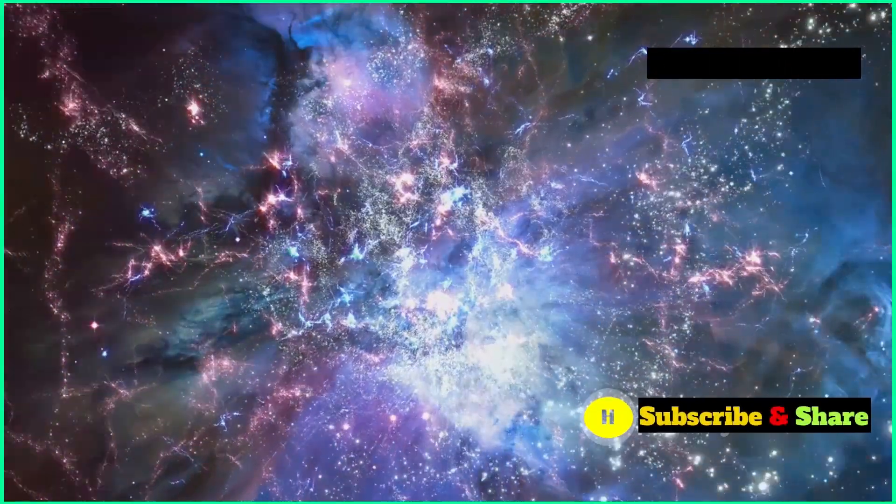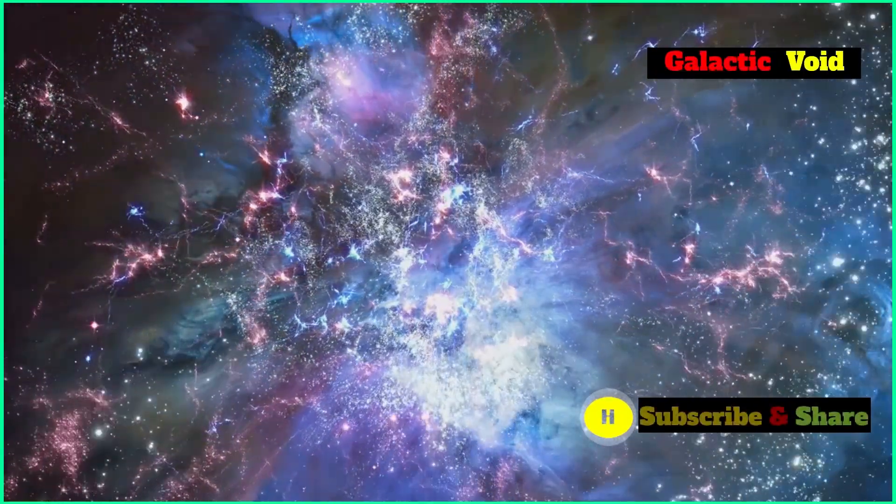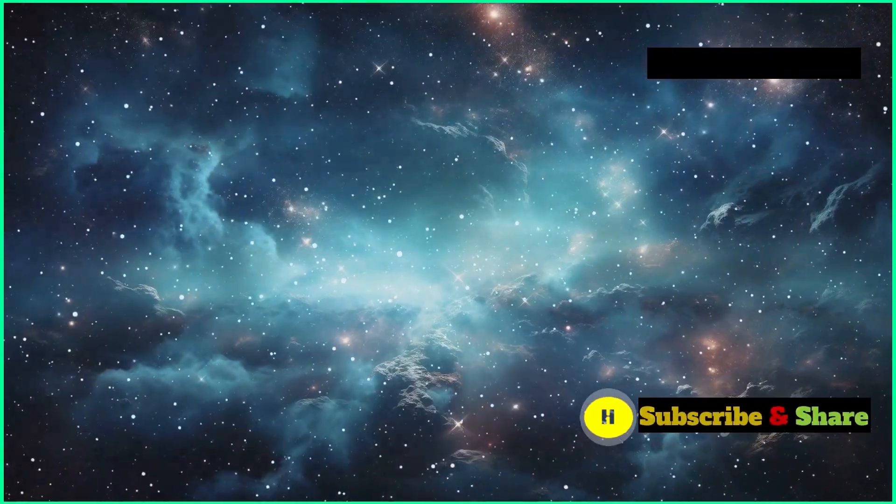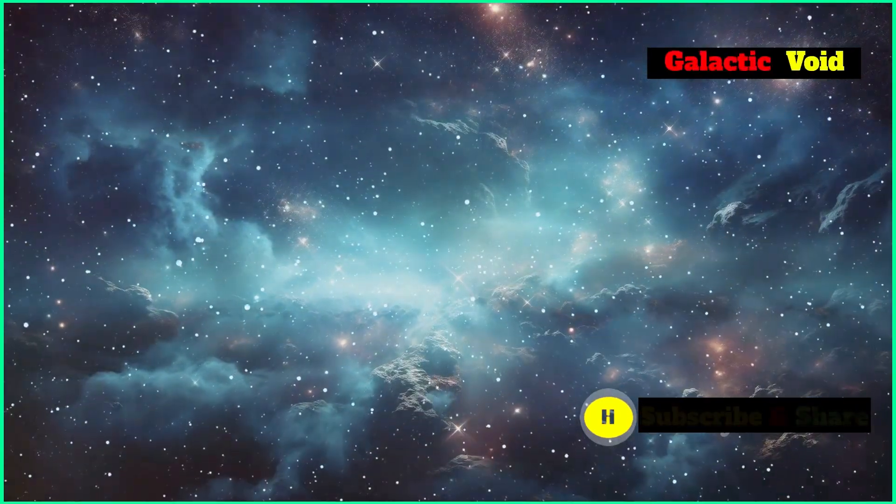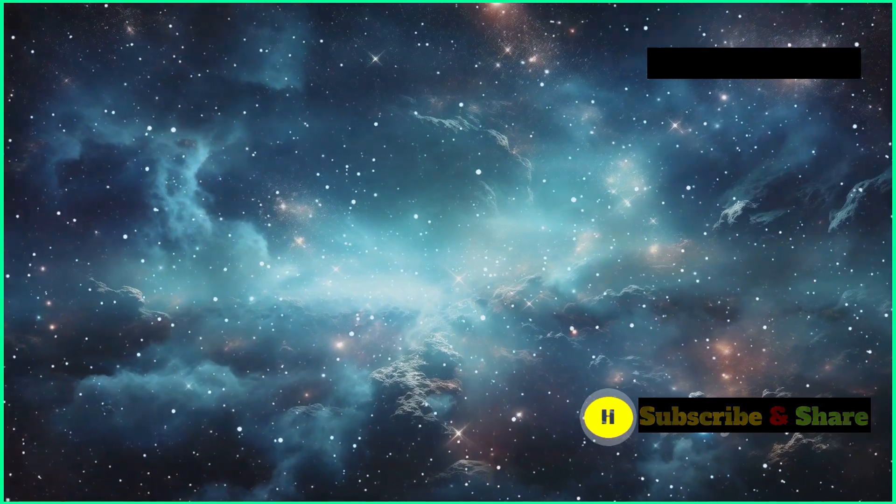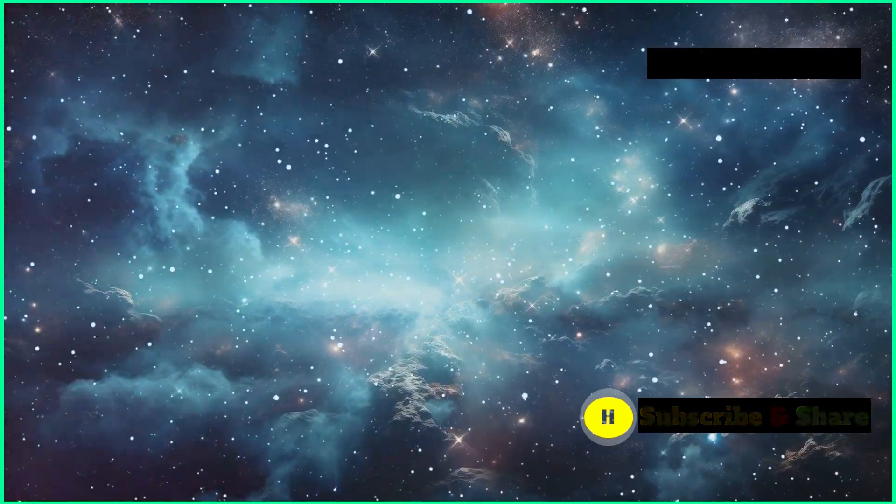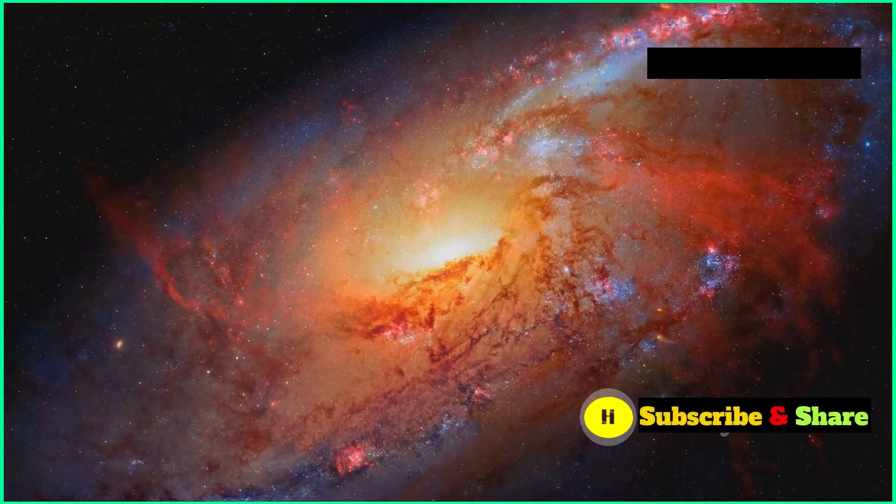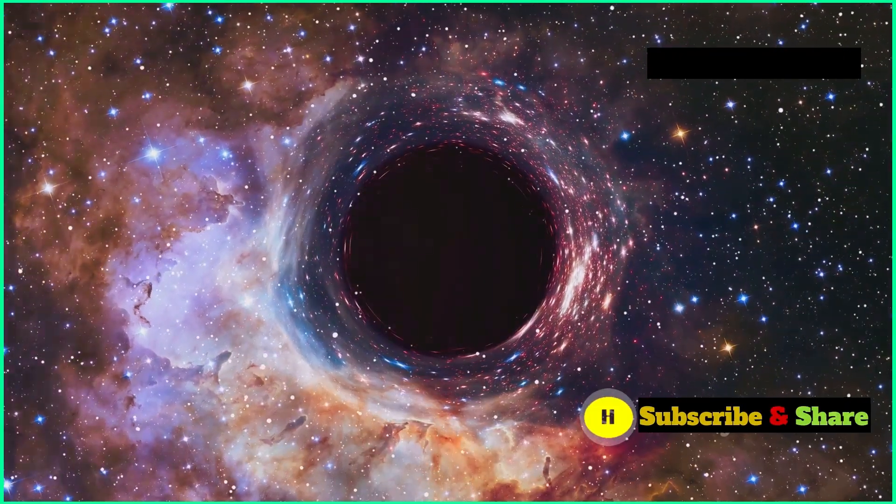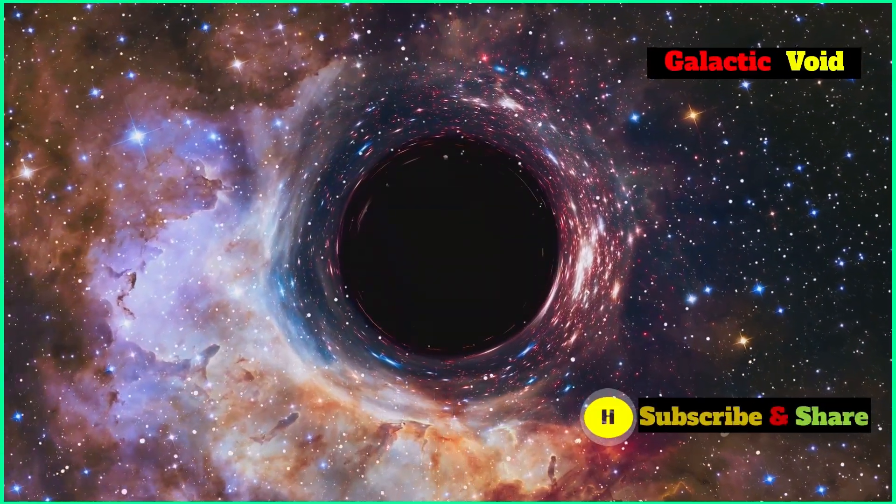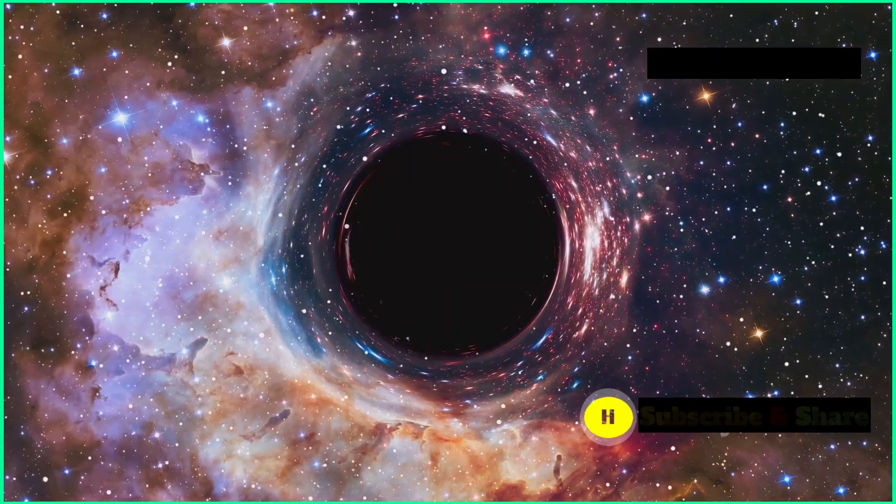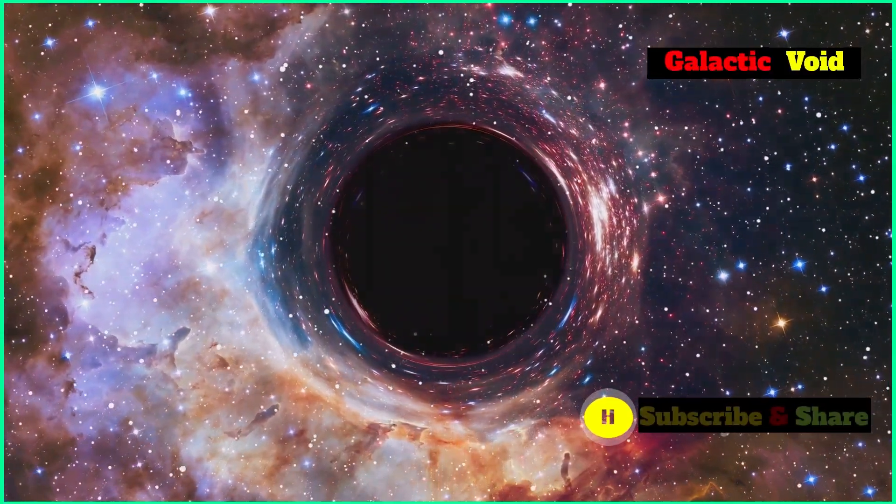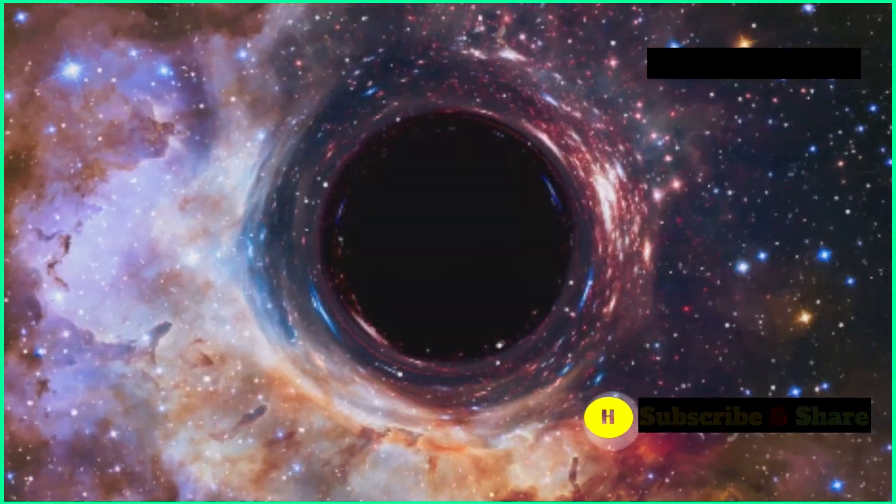Some scientists reckon that the Local Void could be playing a part in this disagreement. If our galaxy is sitting in a massive region with less density than average, the gravitational pull from stuff outside the void could be a bit weaker than expected. This weaker gravity could make the universe expand a bit faster in our cosmic neighborhood compared to areas with more stuff packed in. This difference in expansion rates could then contribute to the observed Hubble tension. While the Local Void alone might not fully explain the discrepancy, it highlights the potential influence of large-scale structures on our measurements of the universe's expansion.